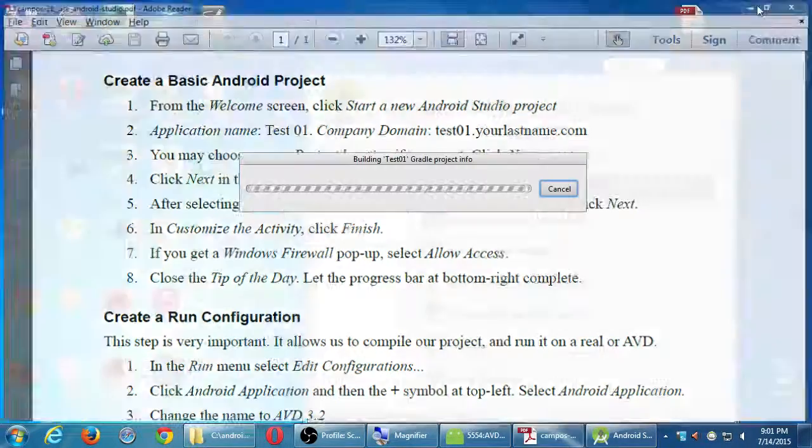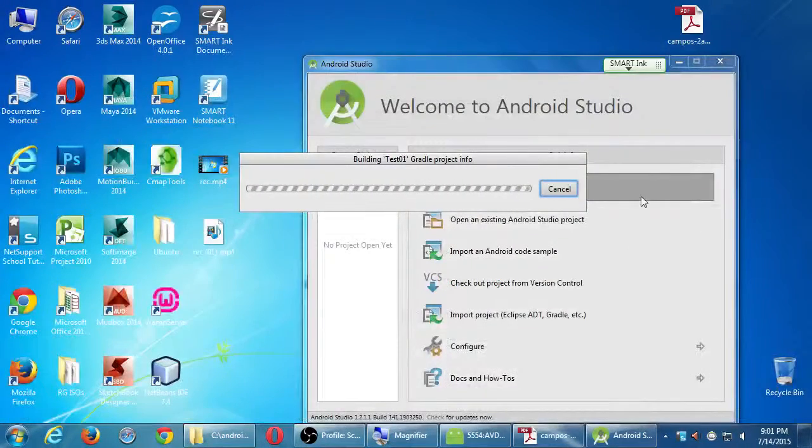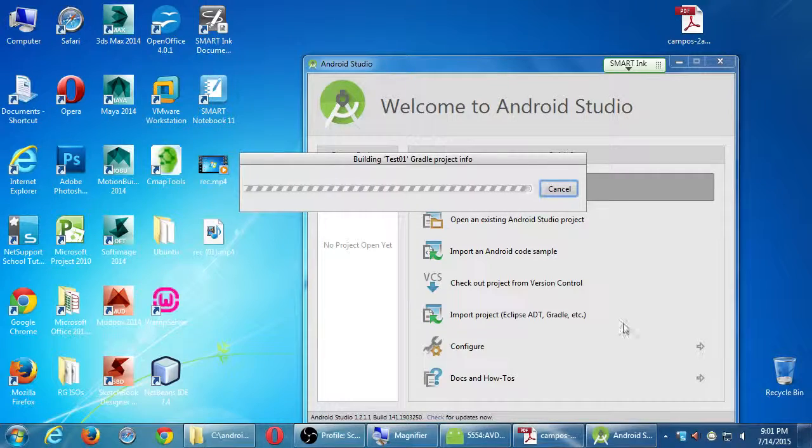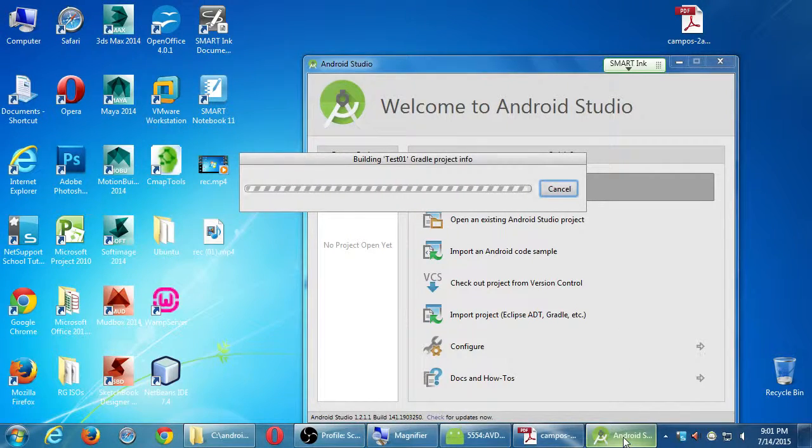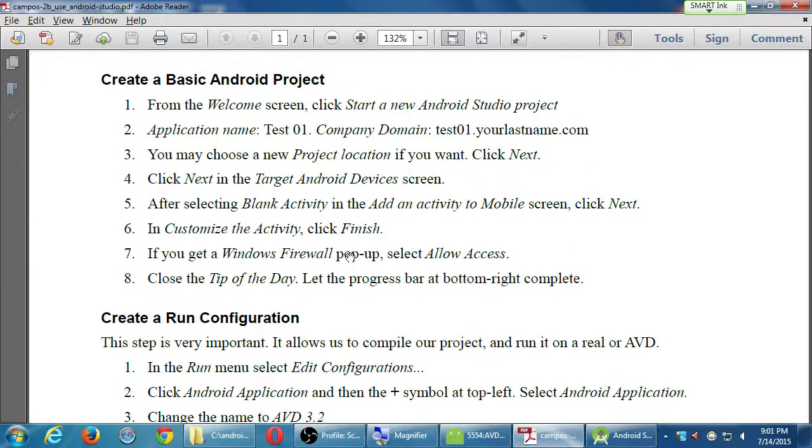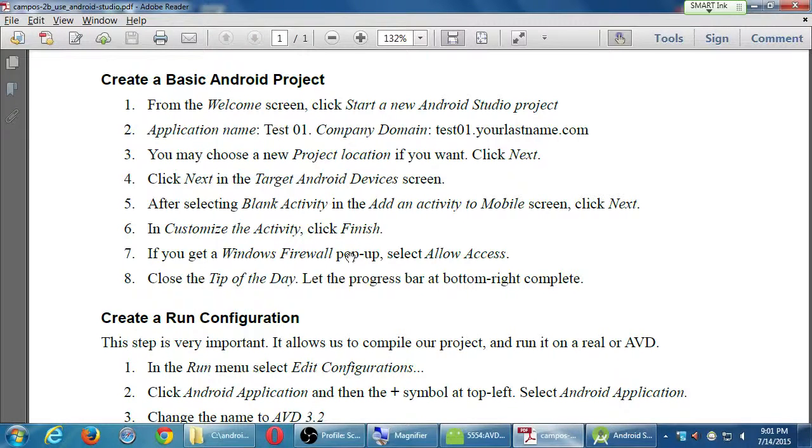I would say allow access so that Android Studio connects to Google so that it can finish setting this up. On ours, it should not bother us. But if this happens at home, don't be alarmed by that. I have it in my sheet here. I expected that. So you want to allow access on your firewall. On the Mac, it should not bother you with that, I believe.